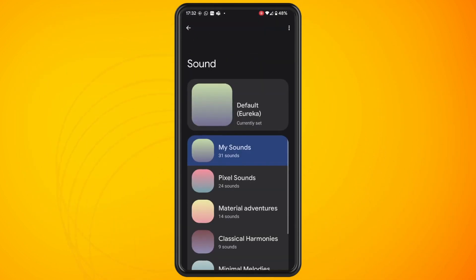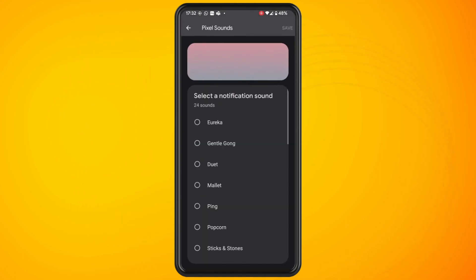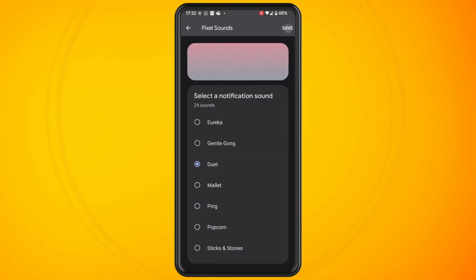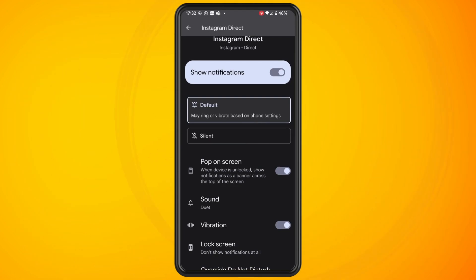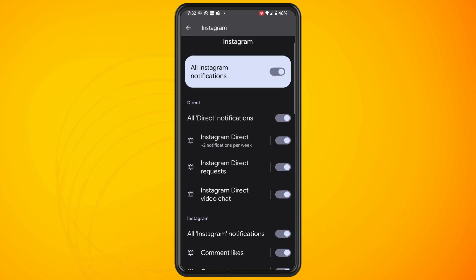Scroll a little until you see sound and tap into this. Now go and select a sound from the sounds that you have built into your phone. Tap on the sound that you want and that will automatically change your Instagram Direct notifications to that sound.